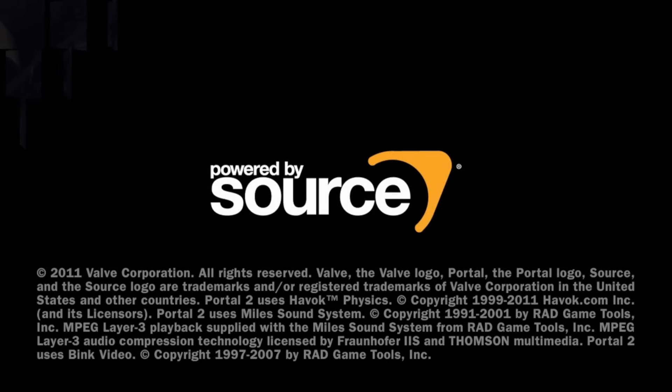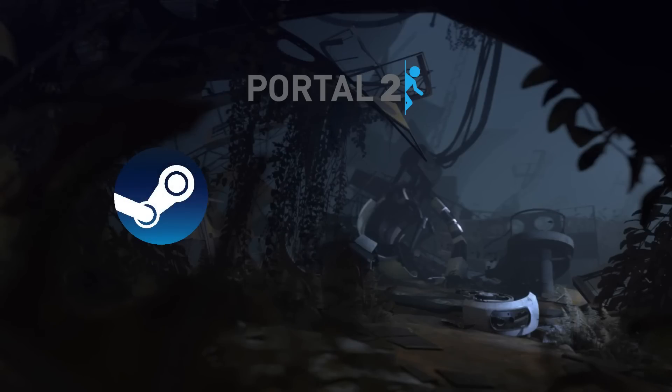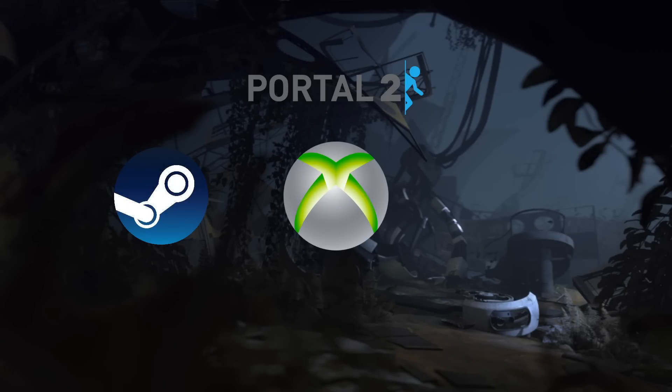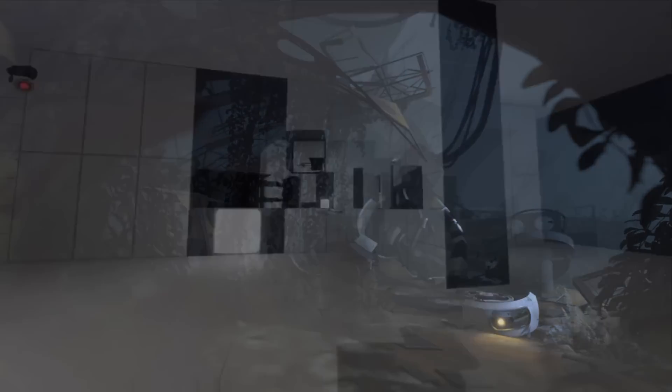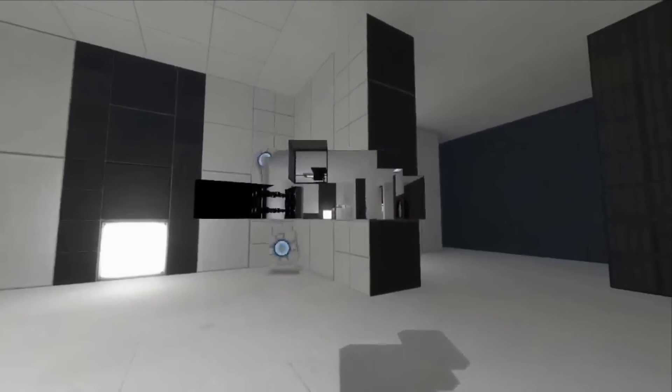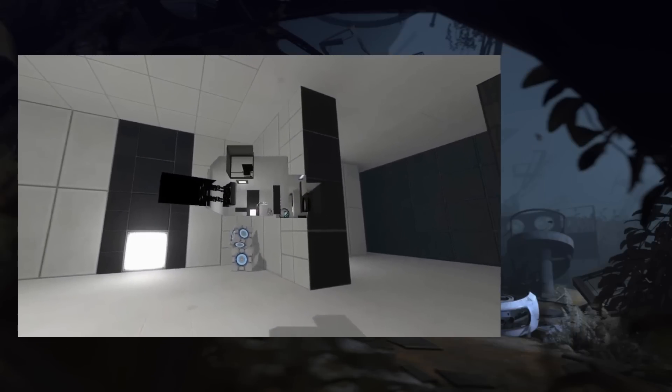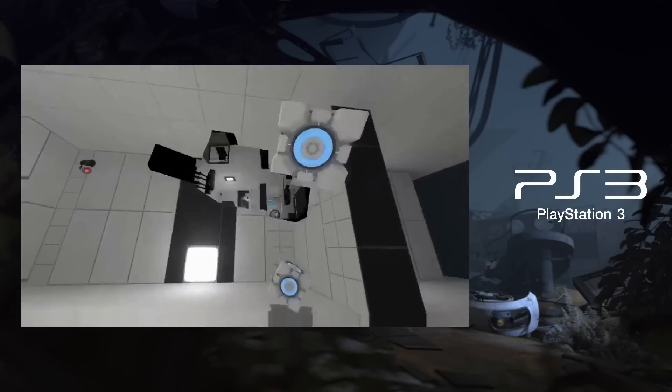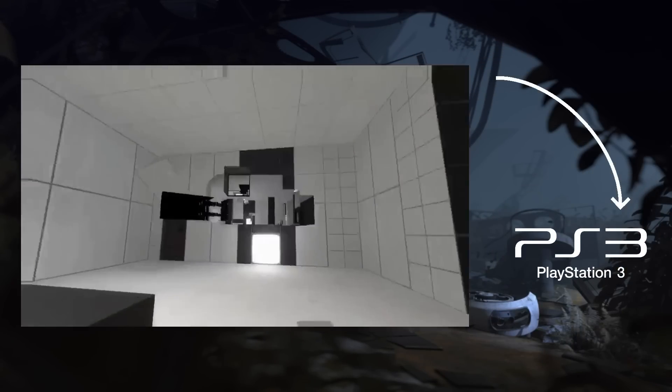In 2011, Portal 2 released for PC, Xbox 360, and the PS3. And as you all know, Portal 2 is a Source Engine game. That means that the PS3 has got Source running on it.